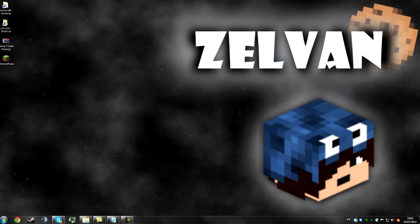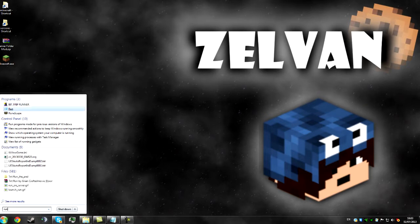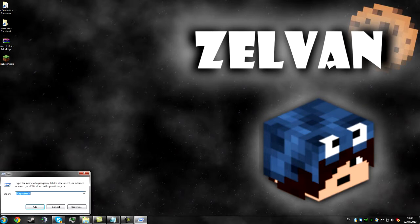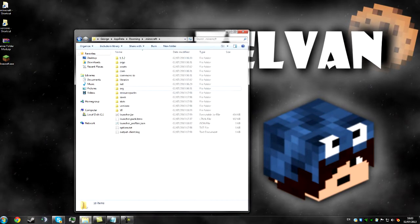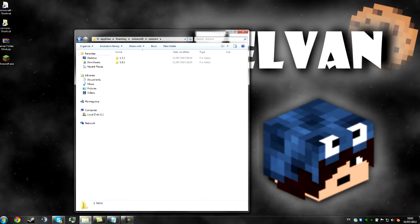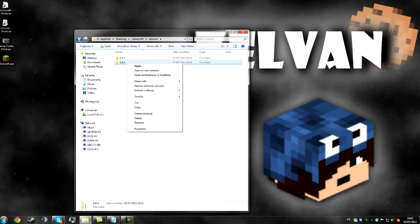So first of all we need to go into the Minecraft folder, so go to run and use percentage appdata percentage, click ok, dot minecraft, versions, and this folder here 1.6.1 is what we're going to have to change.